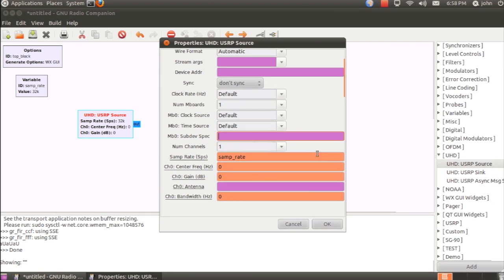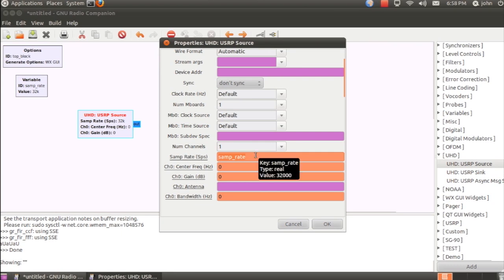The ones that are critical for each application usually are the orange ones. For example, sample rate is what sets the baseband sample rate that you get from the USRP after decimation.